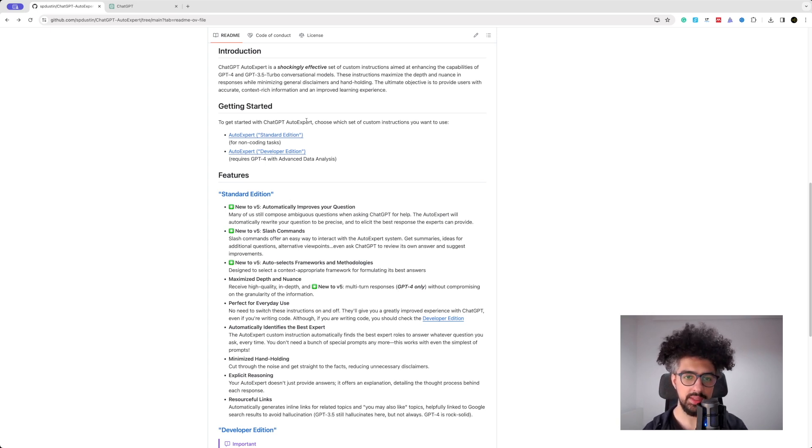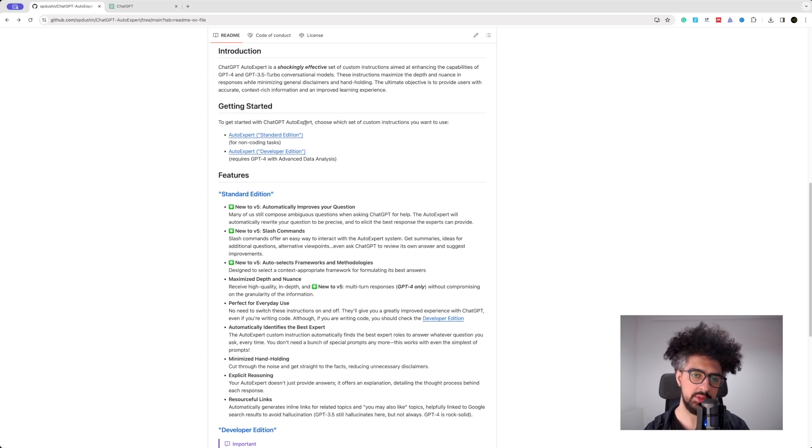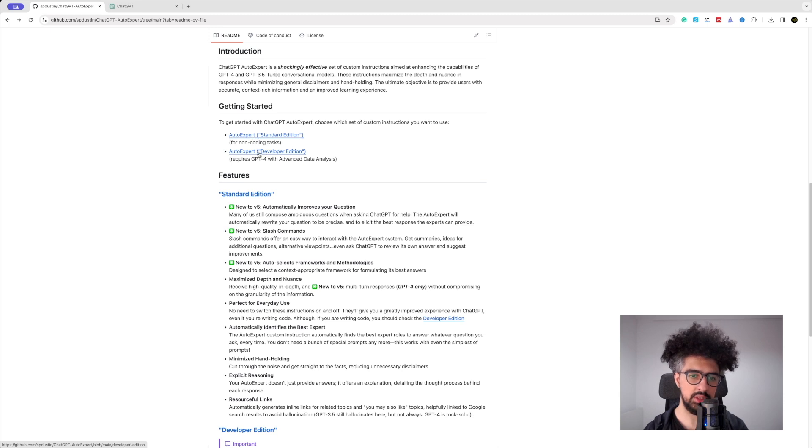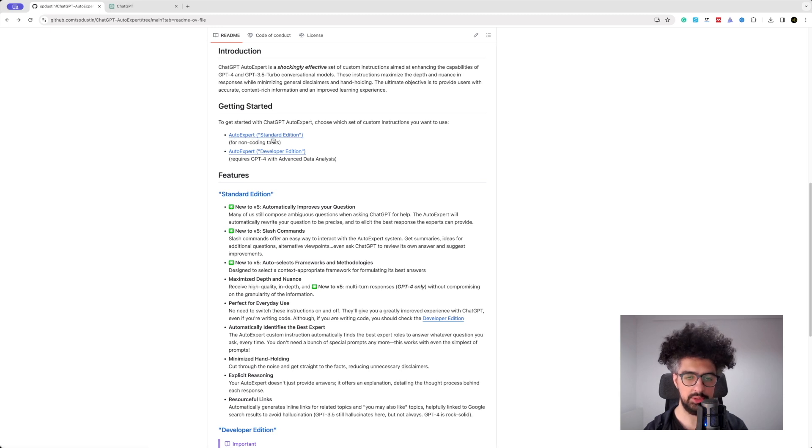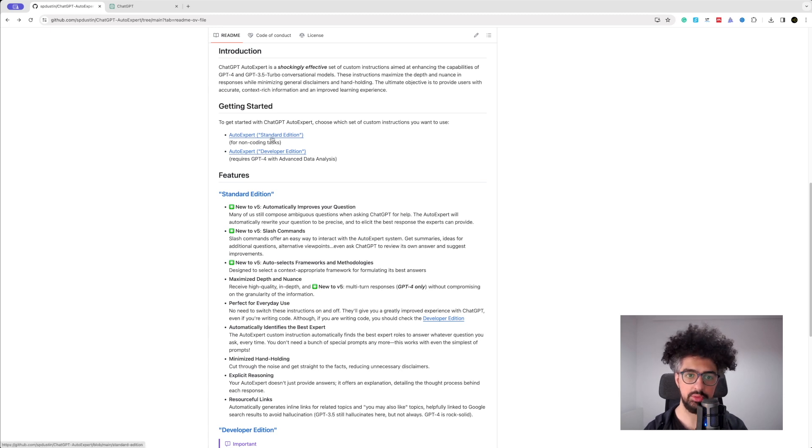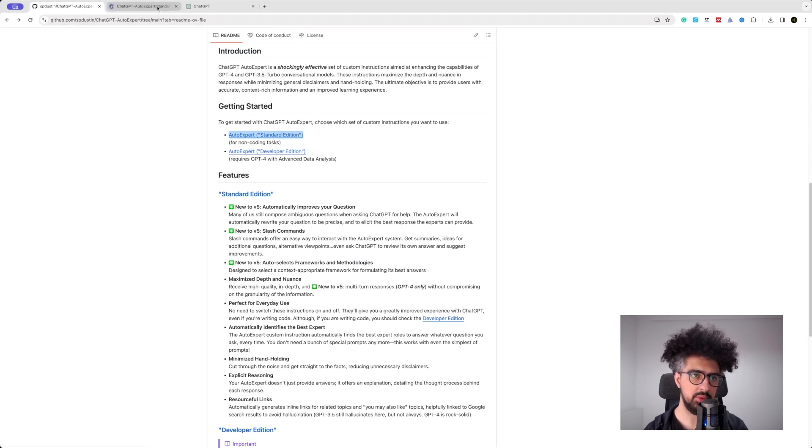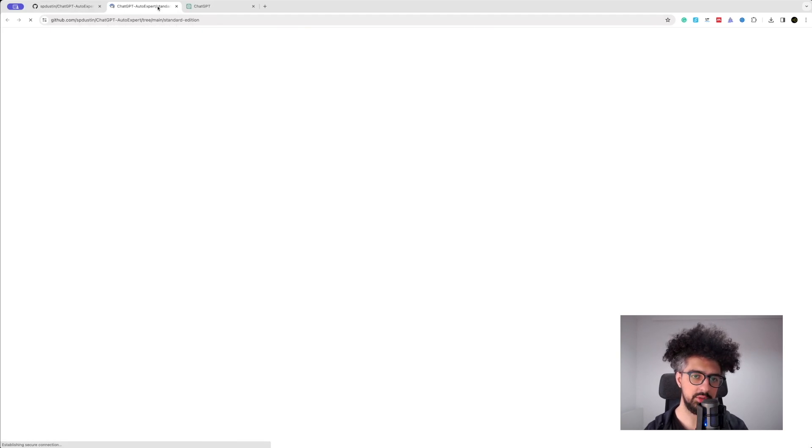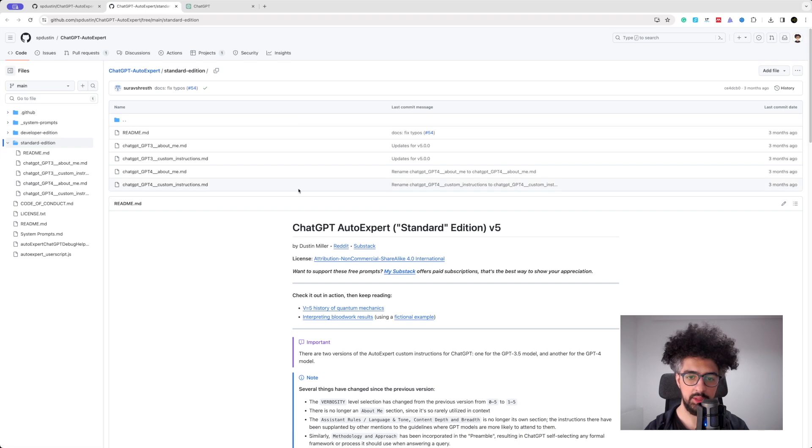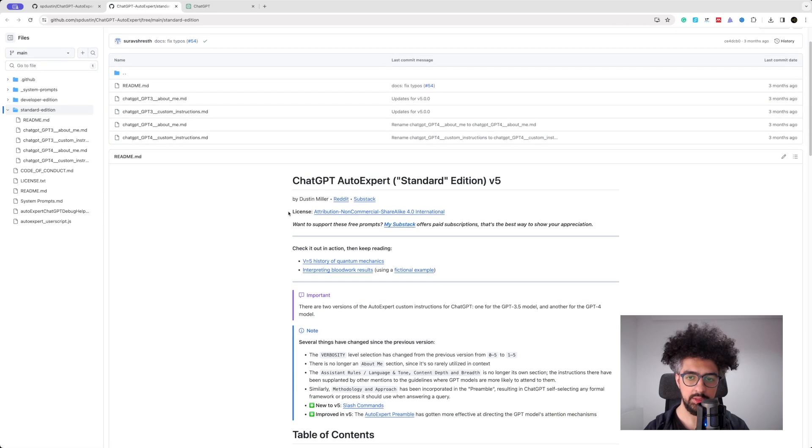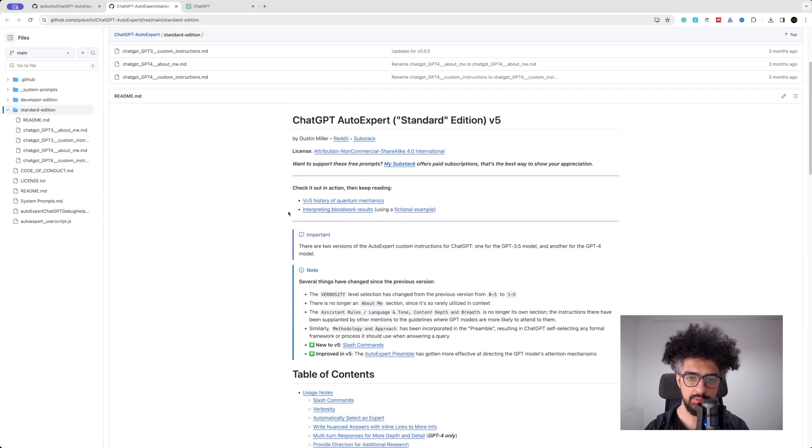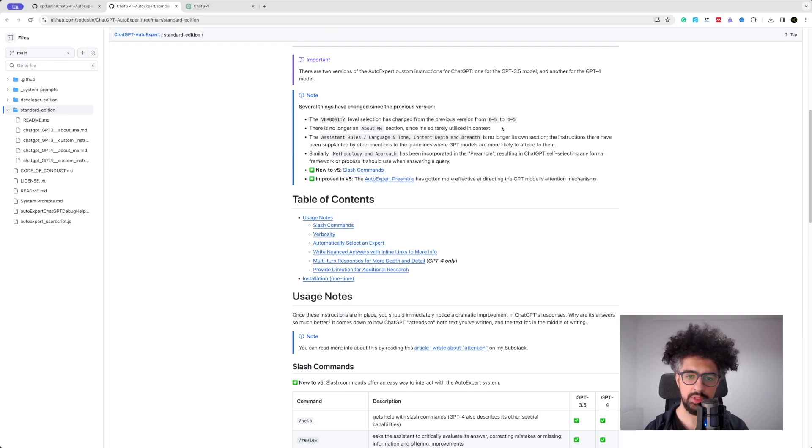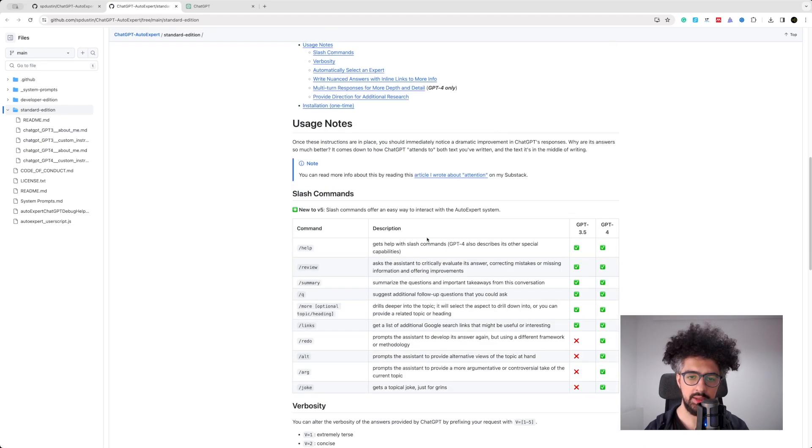So basically if you want to use these custom instructions, you have these two options: the standard edition and the developer edition. For this video tutorial I'm going to use the standard edition which I think would be more beneficial for more people, and here they have some explanations how to use it - there is verbosity that you can set and there are some commands that you can use.